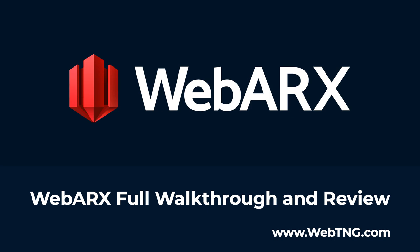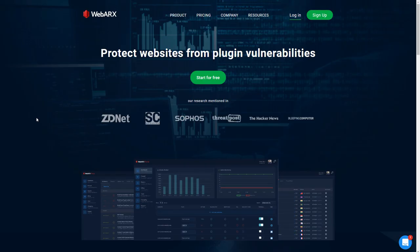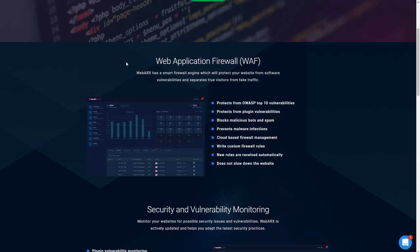I'm going to do a full walkthrough and review, looking at all the things that WebArcs offers and some of the areas that WebArcs doesn't cover. This is the WebArcs website here. The central feature of WebArcs is the web application firewall. You can see that it protects from OWASP vulnerabilities, protects from plugin vulnerabilities, blocks malicious bots and spam, prevents malware infection, has cloud-based firewall management, writes custom firewall rules, receives new rules automatically, and does not slow down the website.